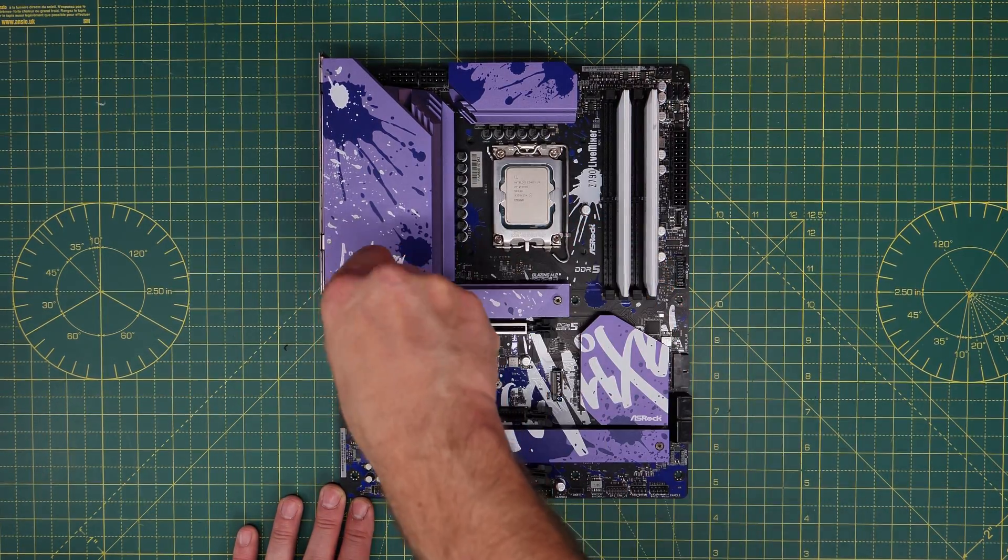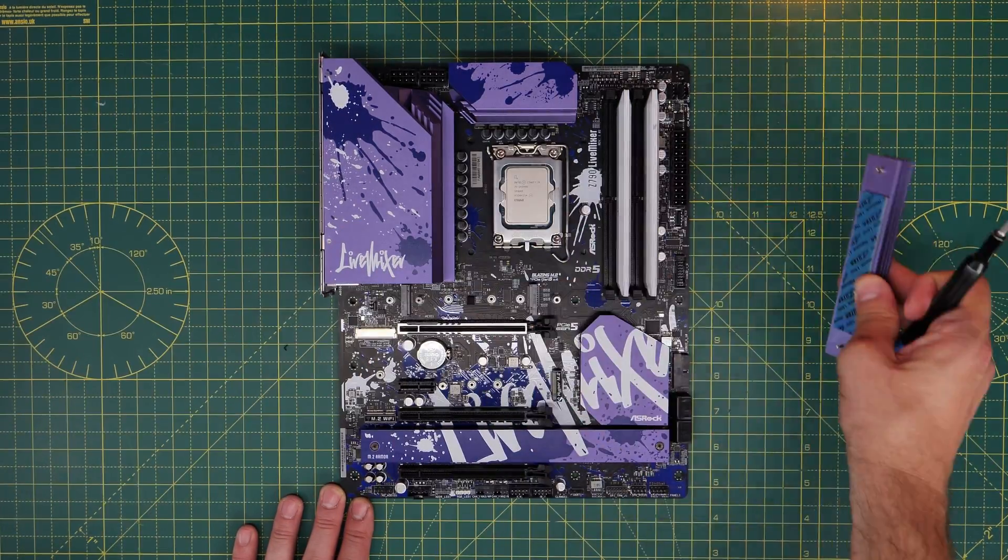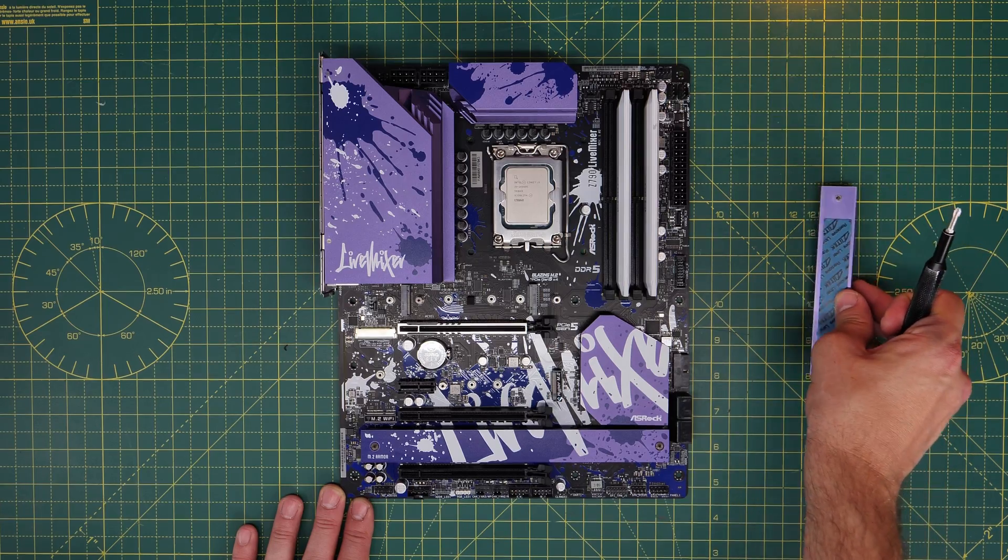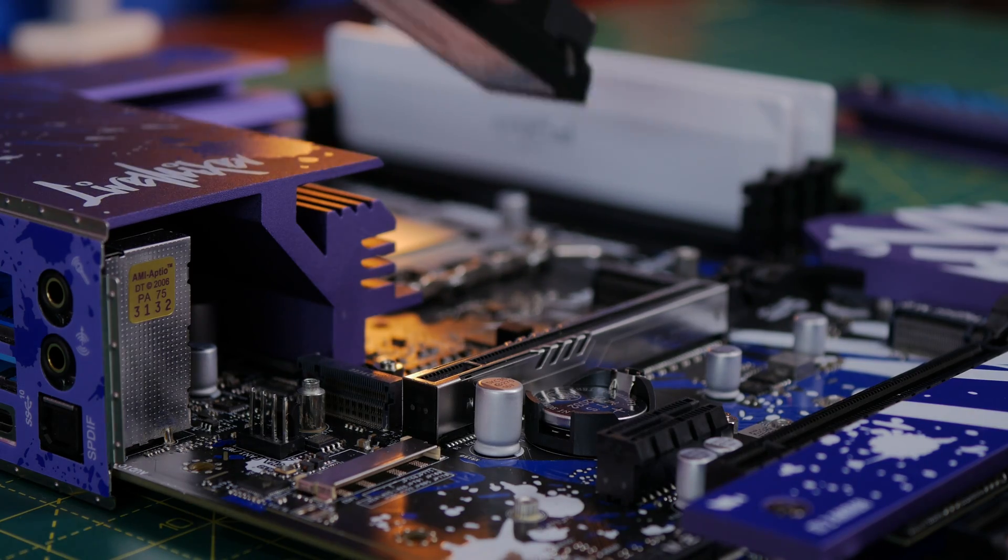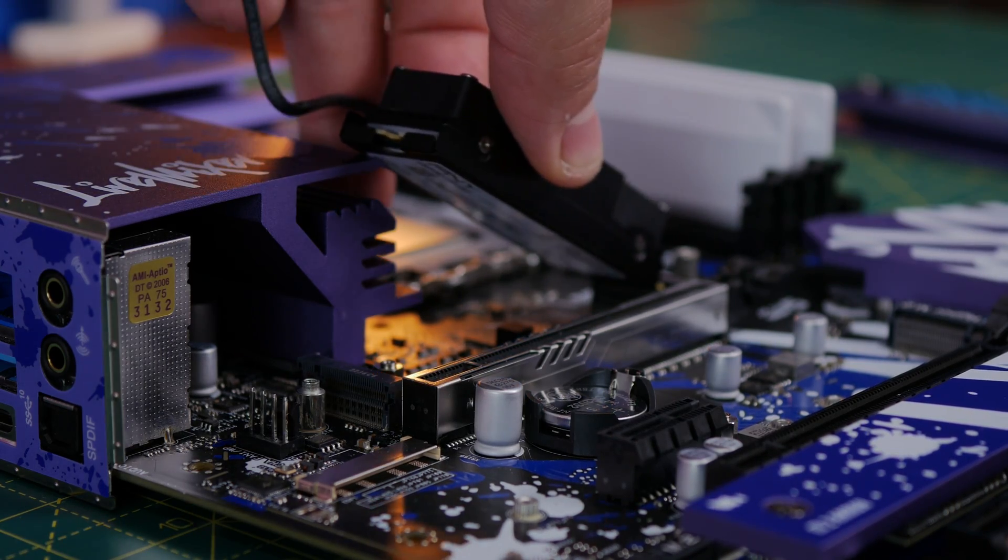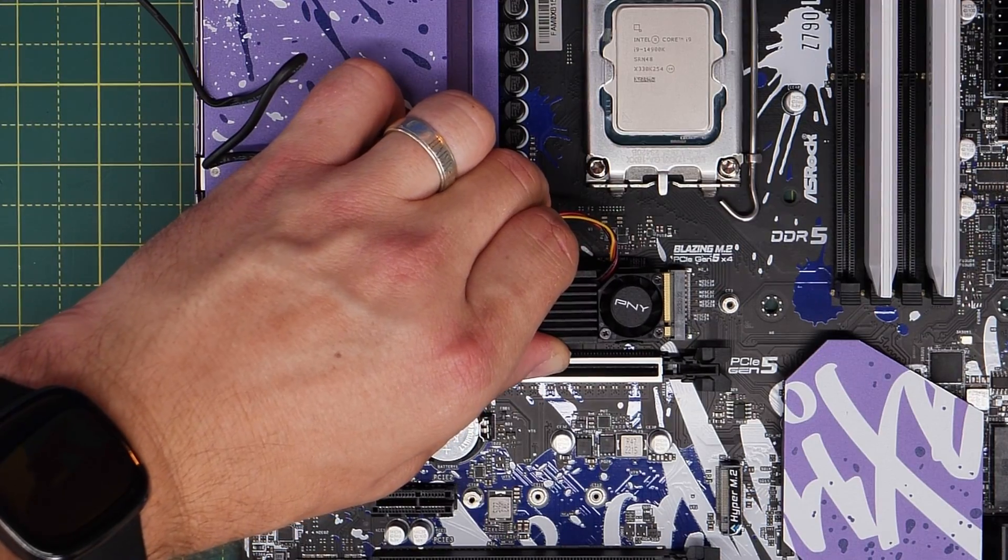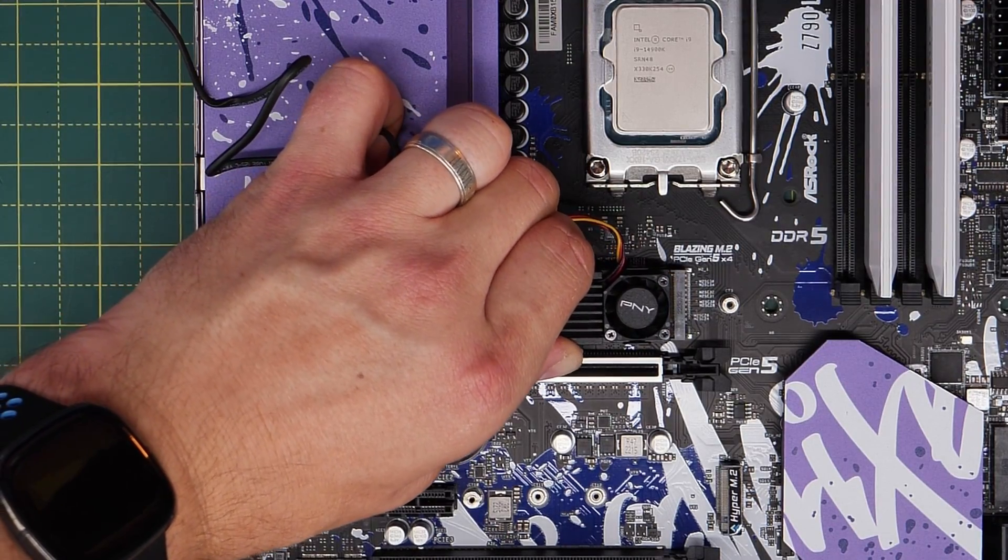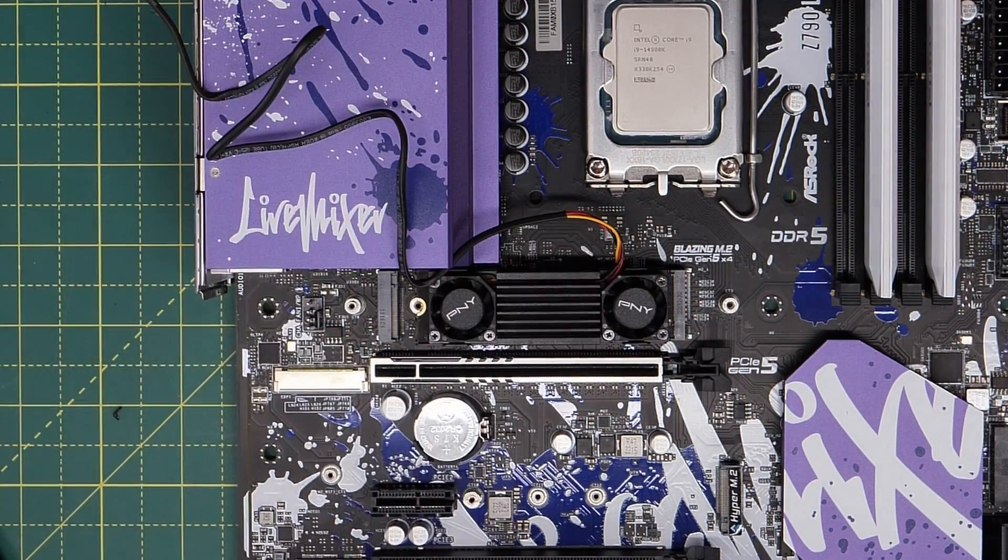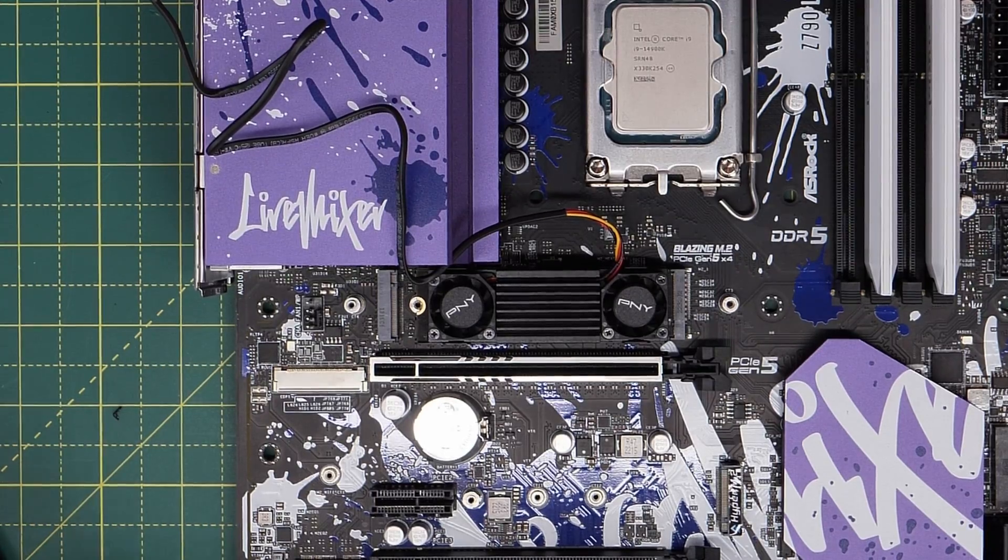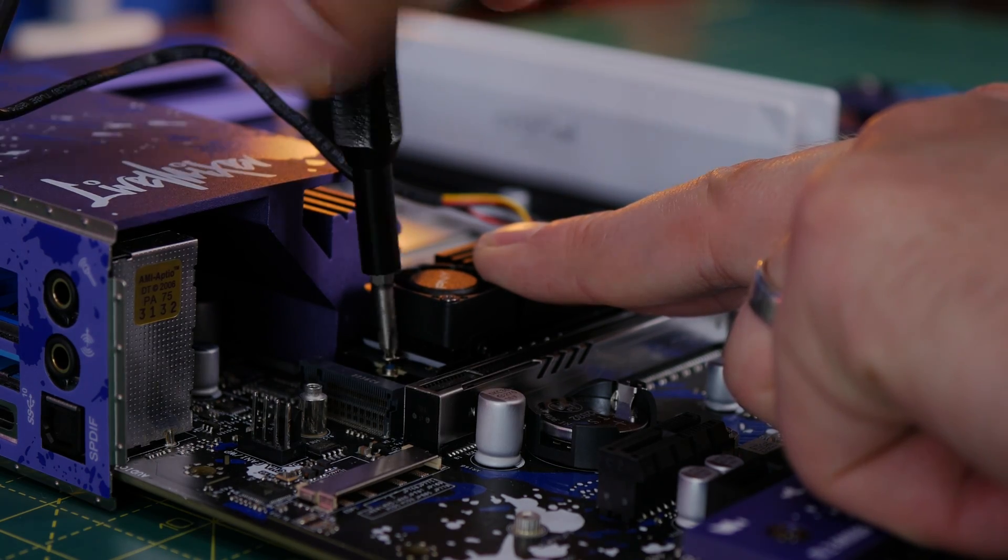So it's important to make sure you're using a motherboard which supports NVMe Gen 5 drives, which this ASRock Live Mixer board does in the top port that you can see here. If you use it in a Gen 4 port, you'll only get Gen 4 speeds.